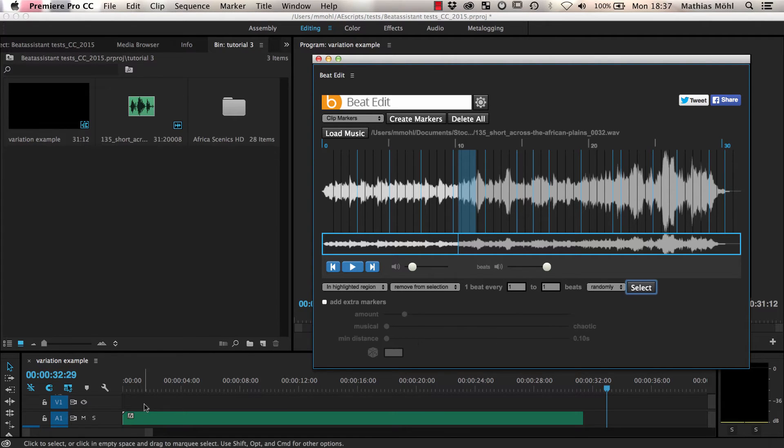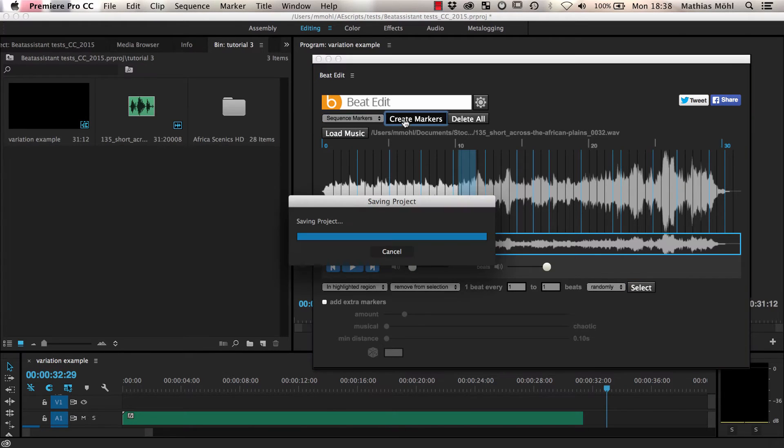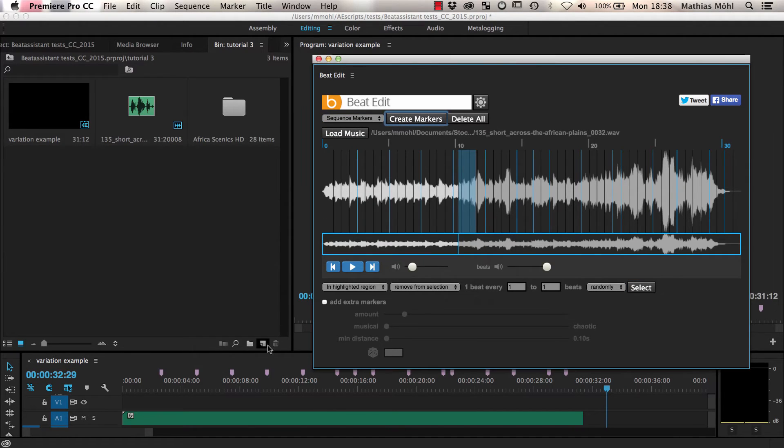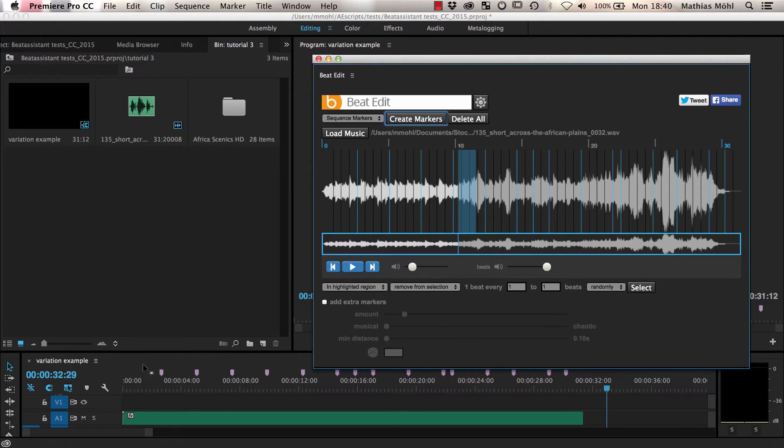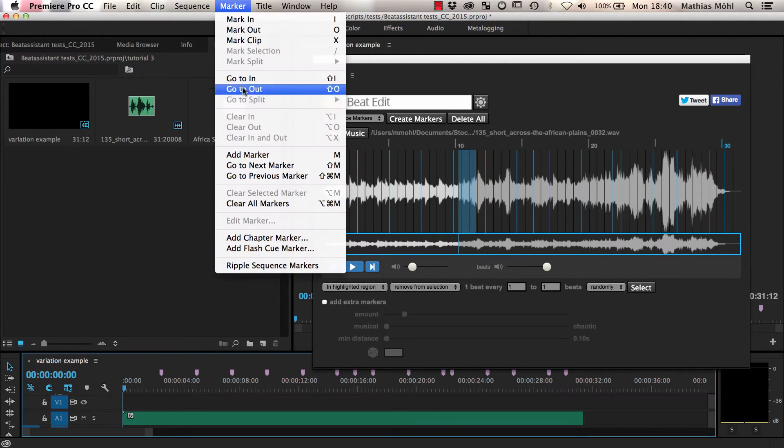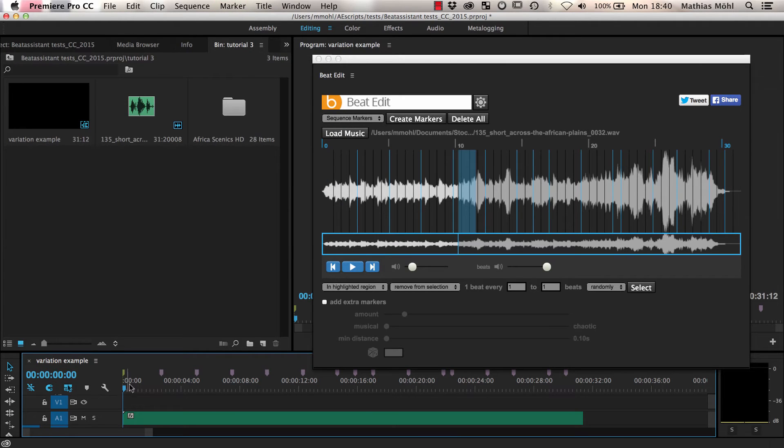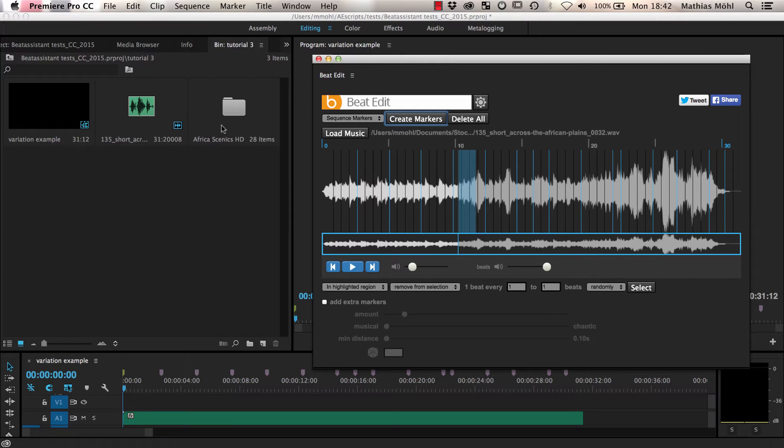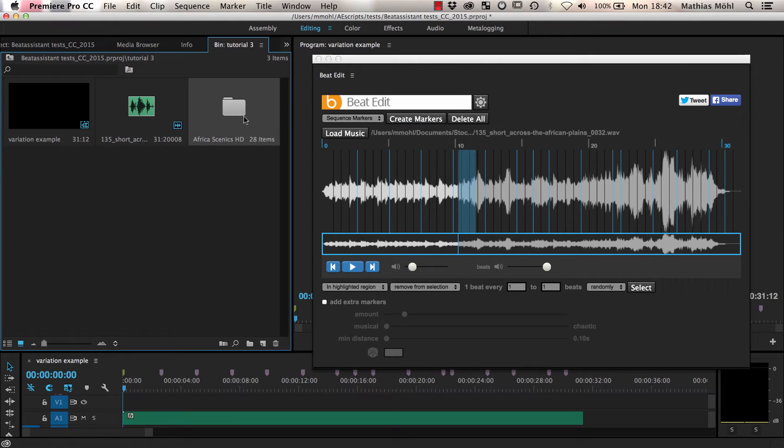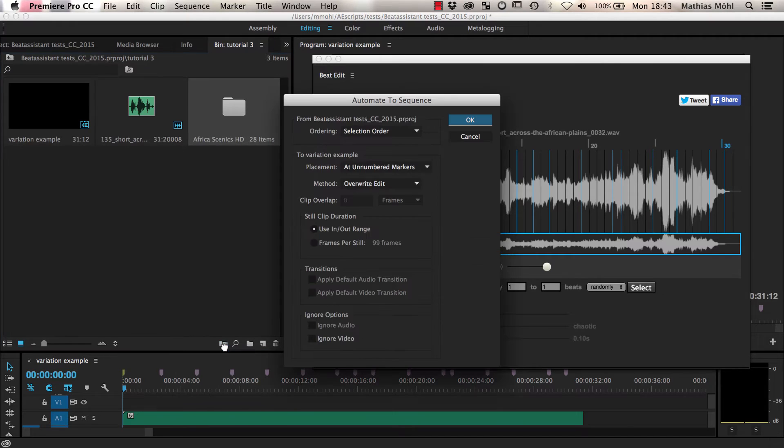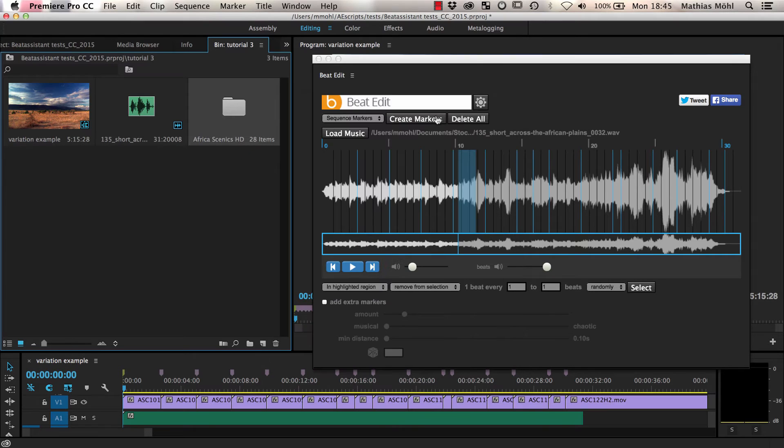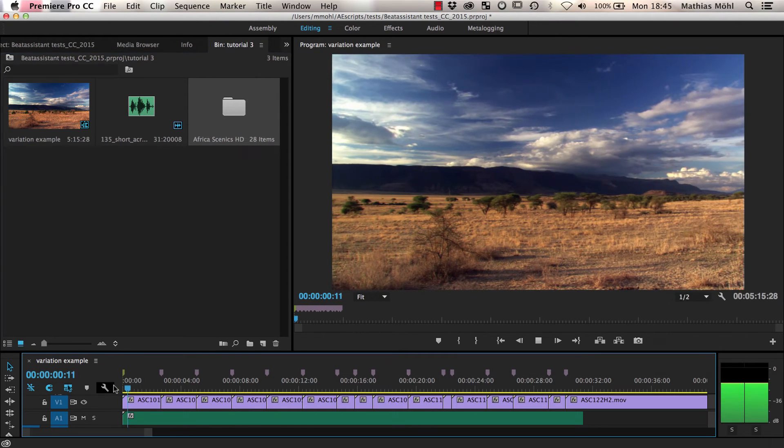I already have the music here in my sequence, so I just need to choose Sequence Markers and click Create Markers and now I have markers for all selected beats here in my timeline. I manually add one more marker at the beginning of the song since I want the first clip to start at the beginning of the song and not at the first beat. Then I drag the folder which contains all the footage that I want to use onto the Automate to Sequence icon. We make sure this option is set to place the clips at unnumbered markers and click OK.